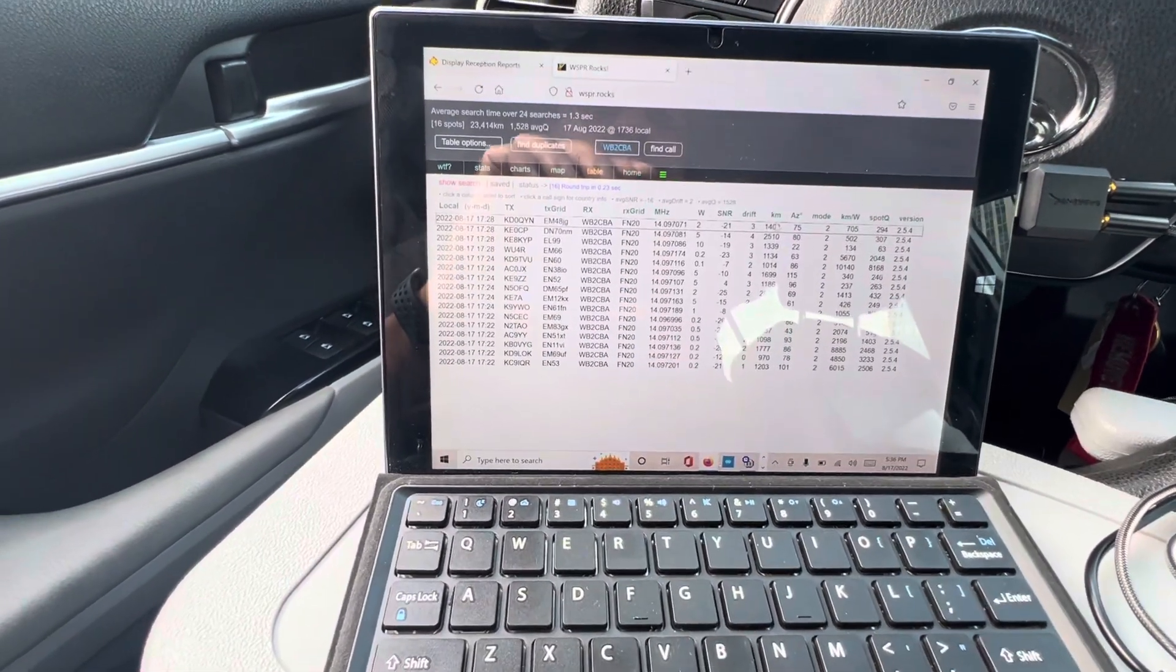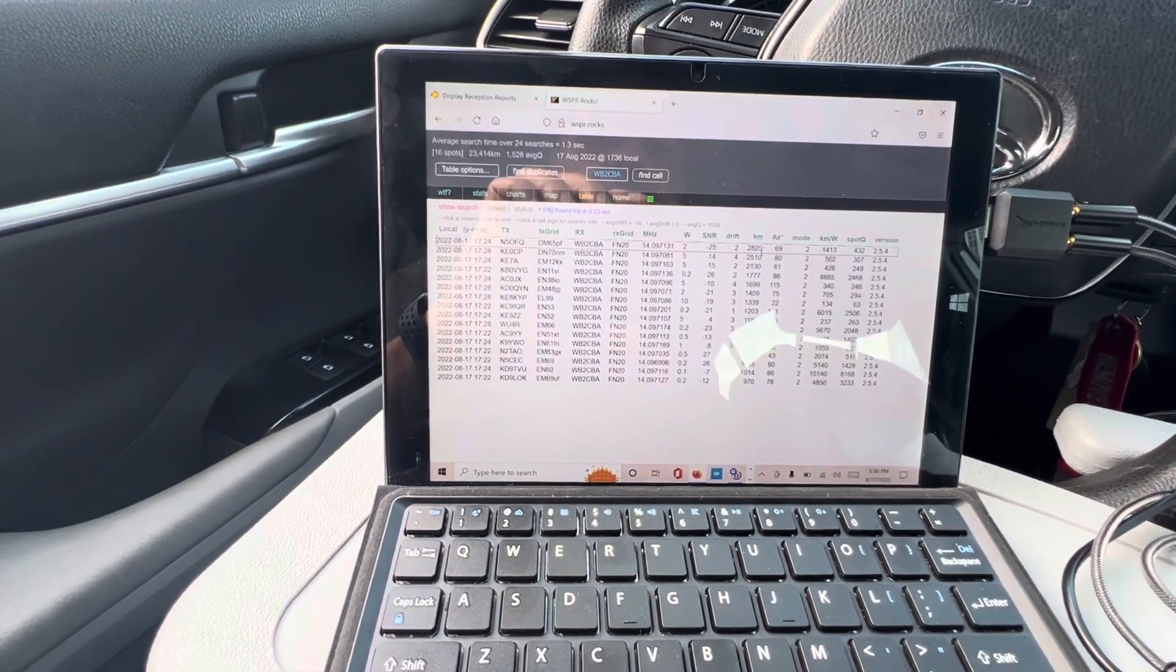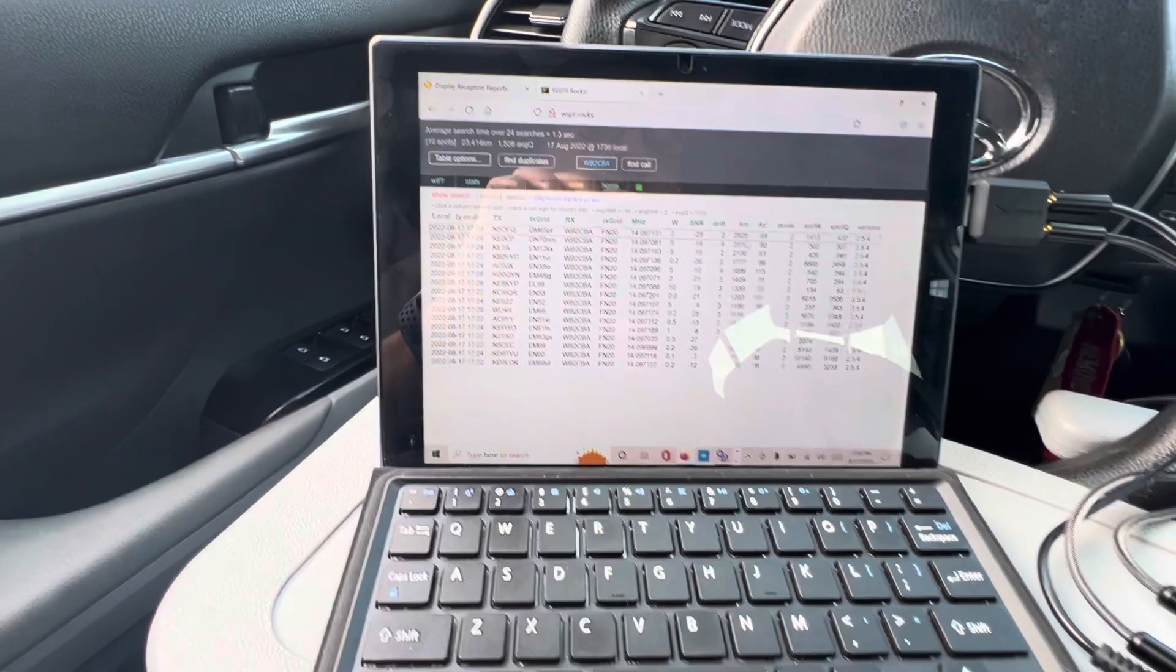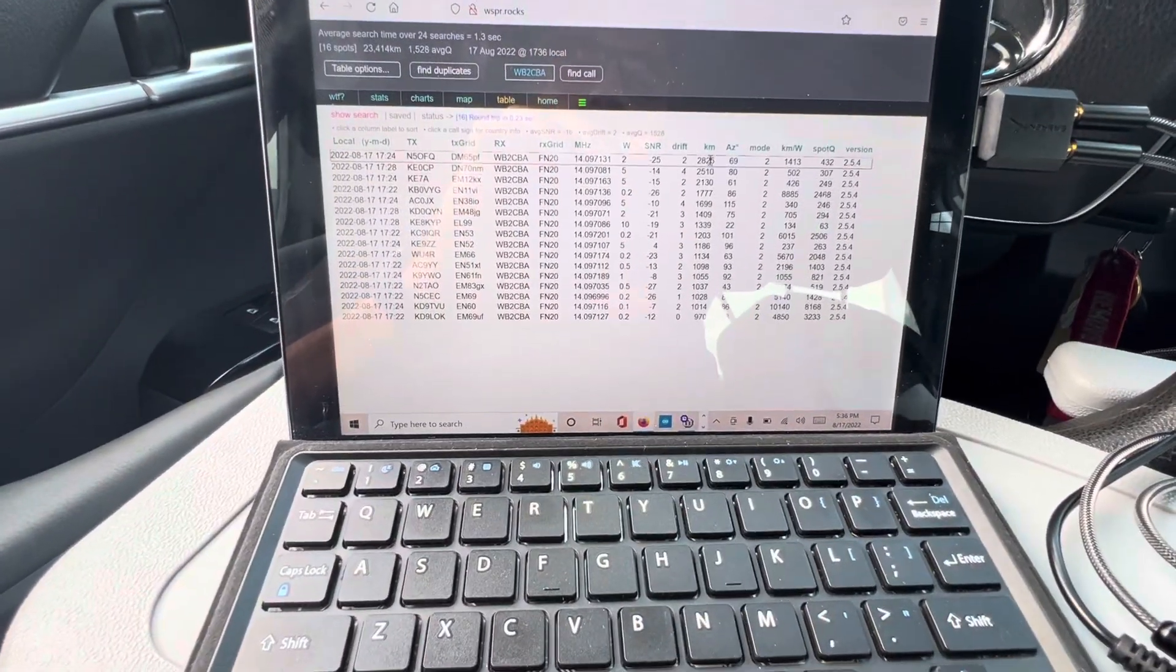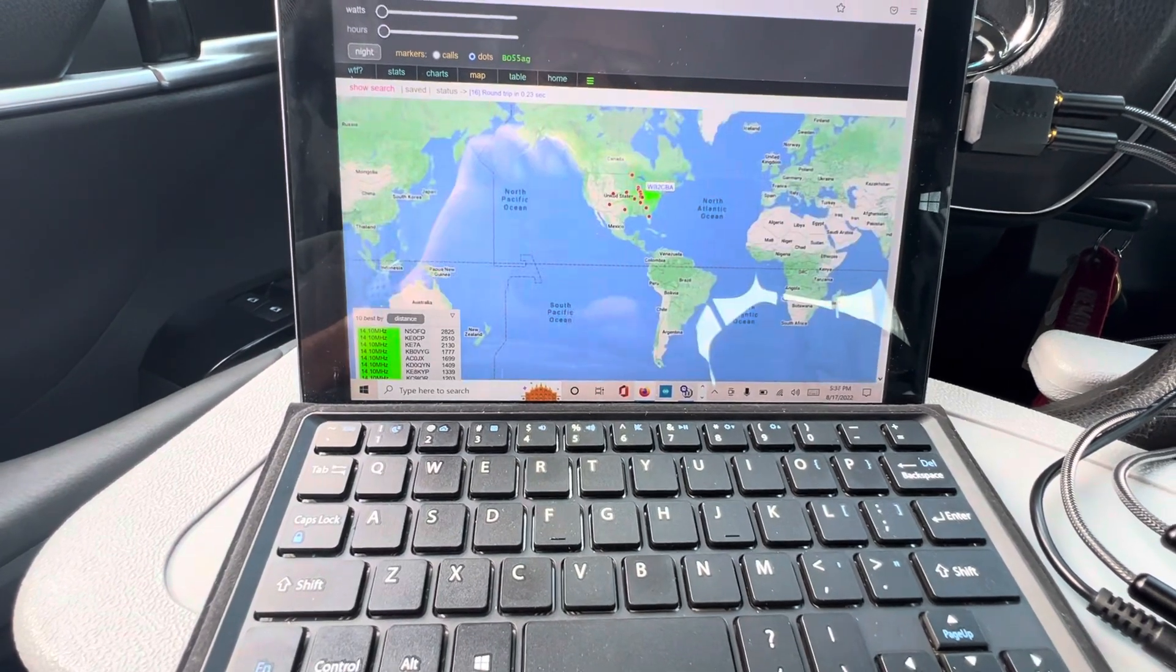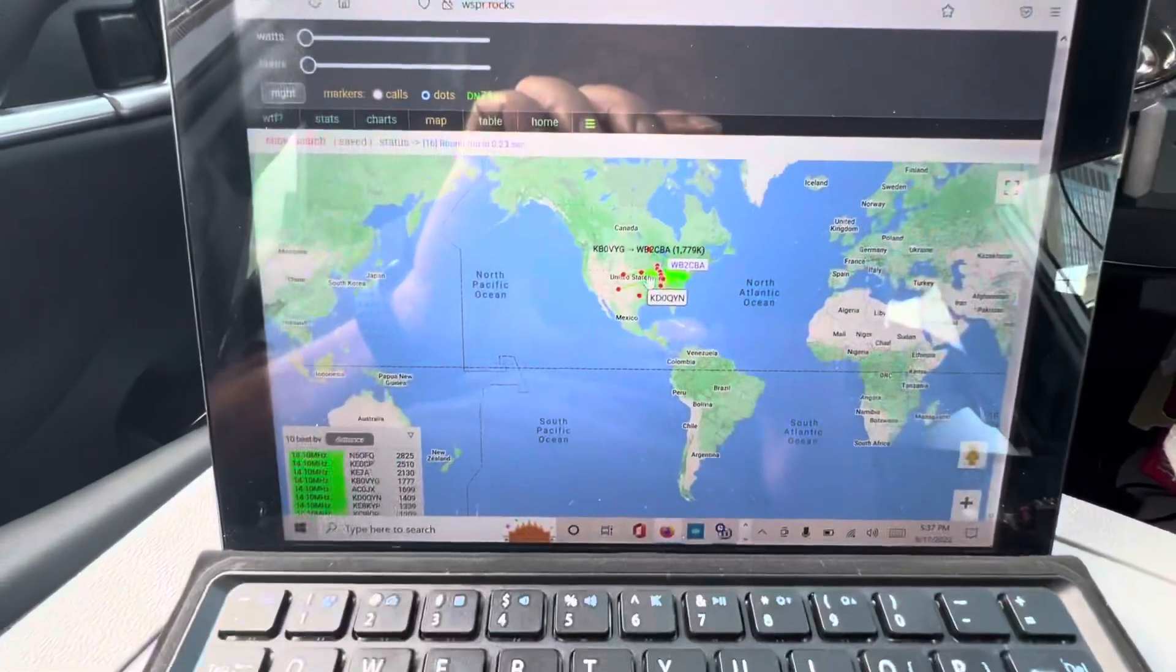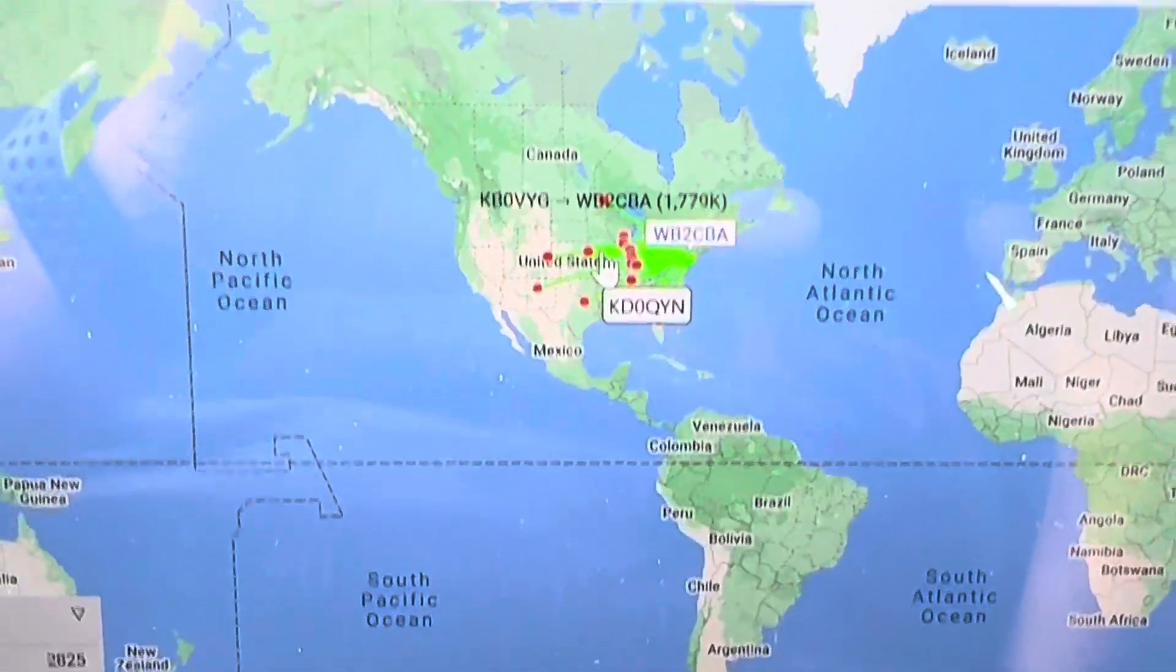Not bad. 2,825 kilometers. That's the max I've been heard of. So it's not bad, I guess. All, yeah, it's the USA.